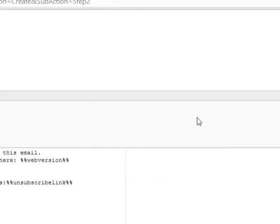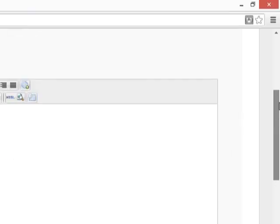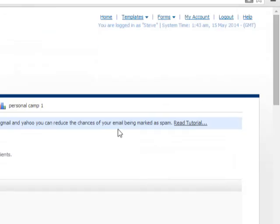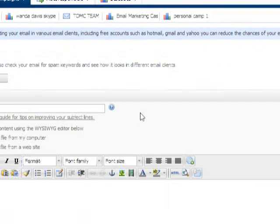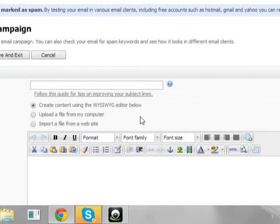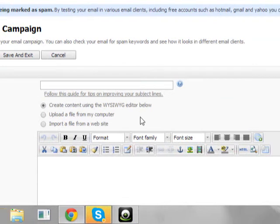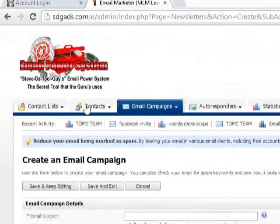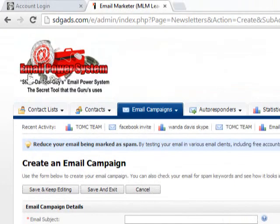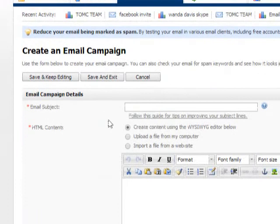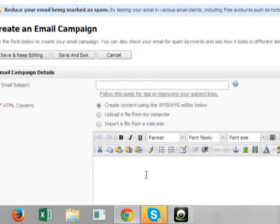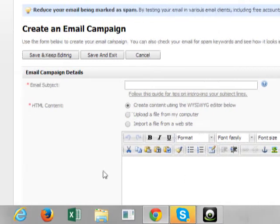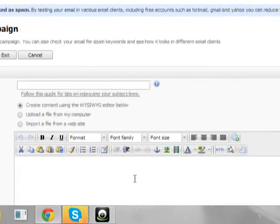This system will actually track the opens. It will track your clicks who clicked. It will also track and keep up with your unsubscribe and your bounces. So this system is very, very powerful. The email power system.